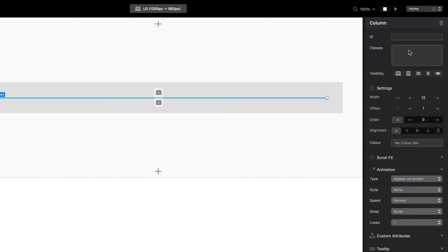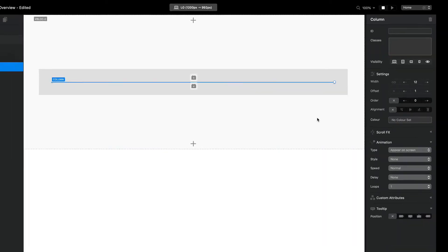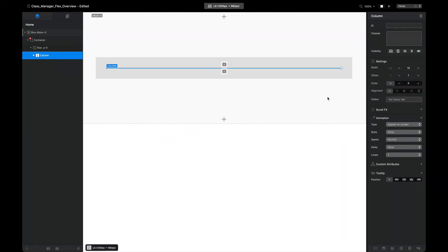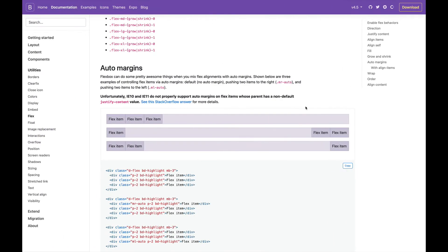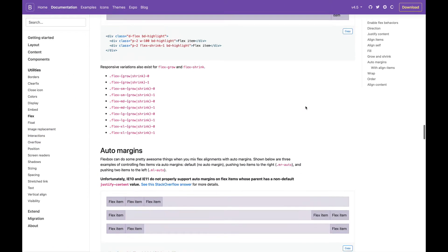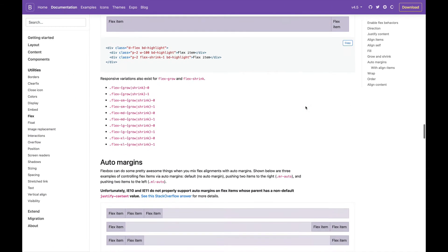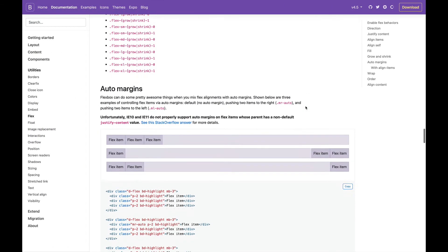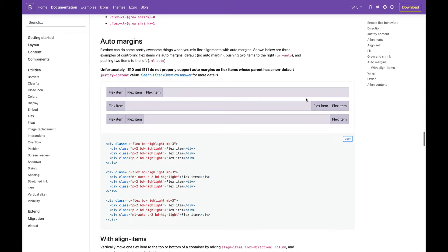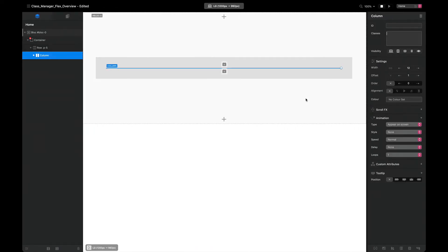Now there are still some classes that we can take from the Bootstrap documentation, but for the most part the new features built into Blocks allow us to do so much just straight out of the box.